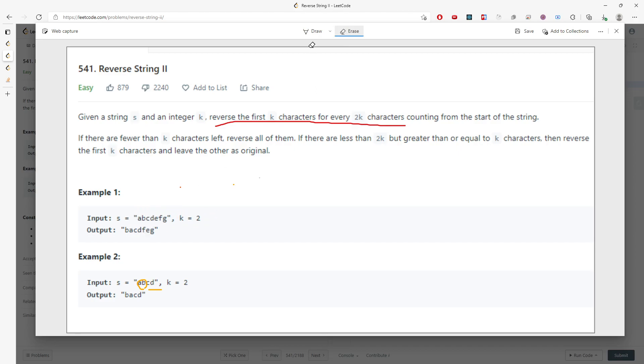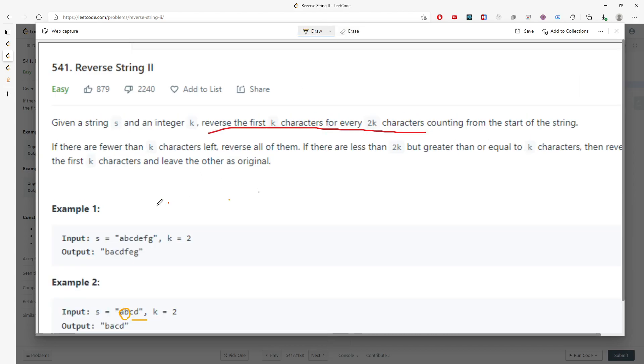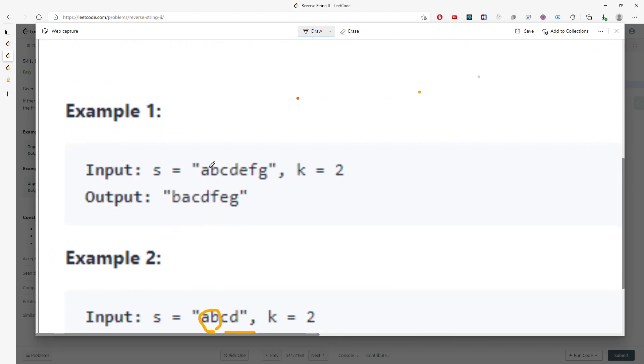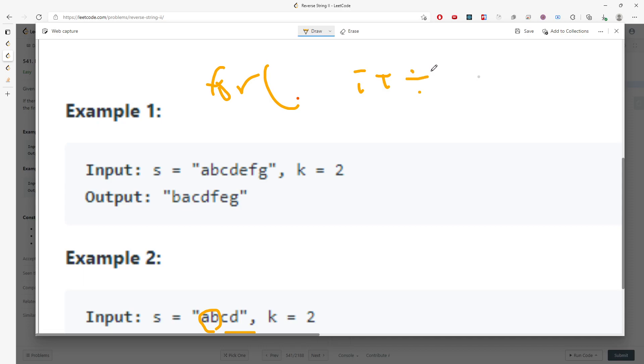So you can use two pointer. I'm going to just zoom in a little bit. So for every 2k, I have a for loop. I'm not just doing i++, I'm going to say i plus equal 2k.